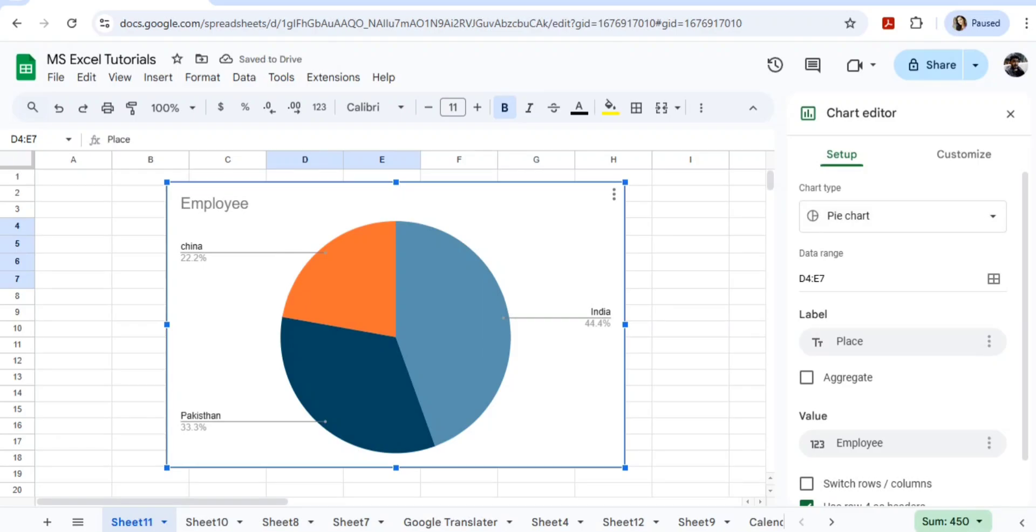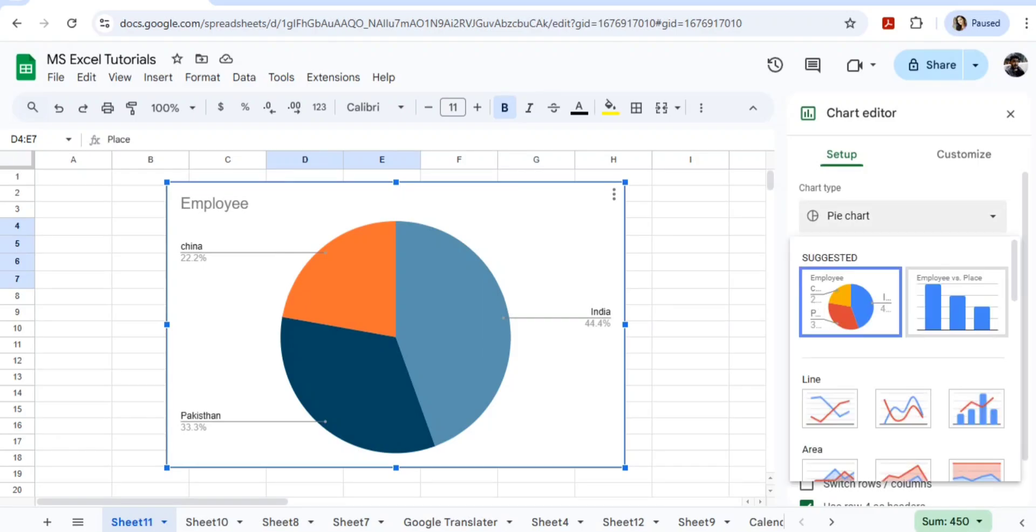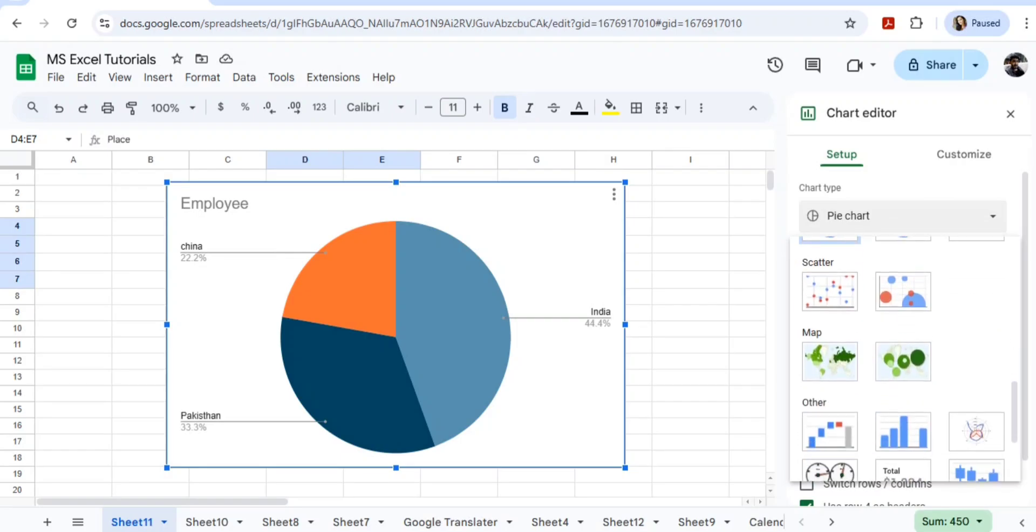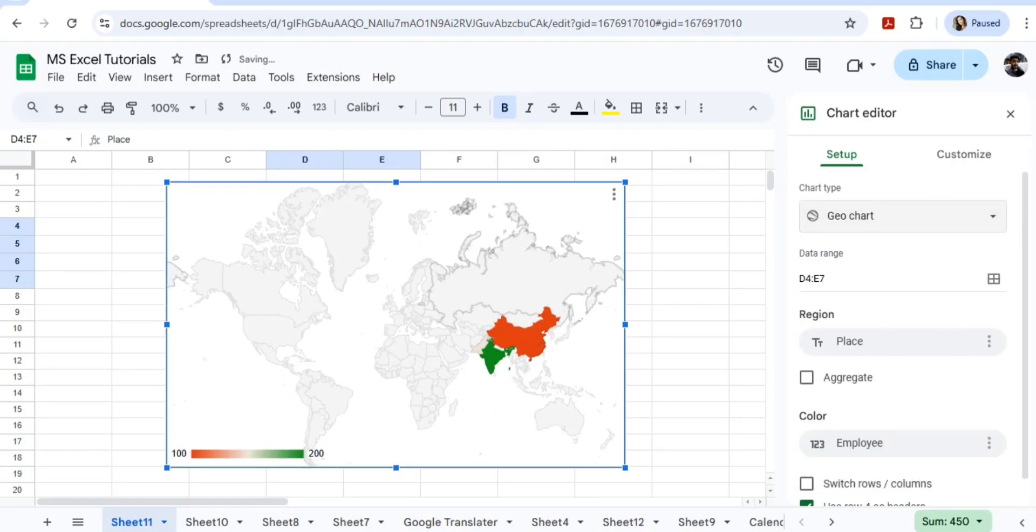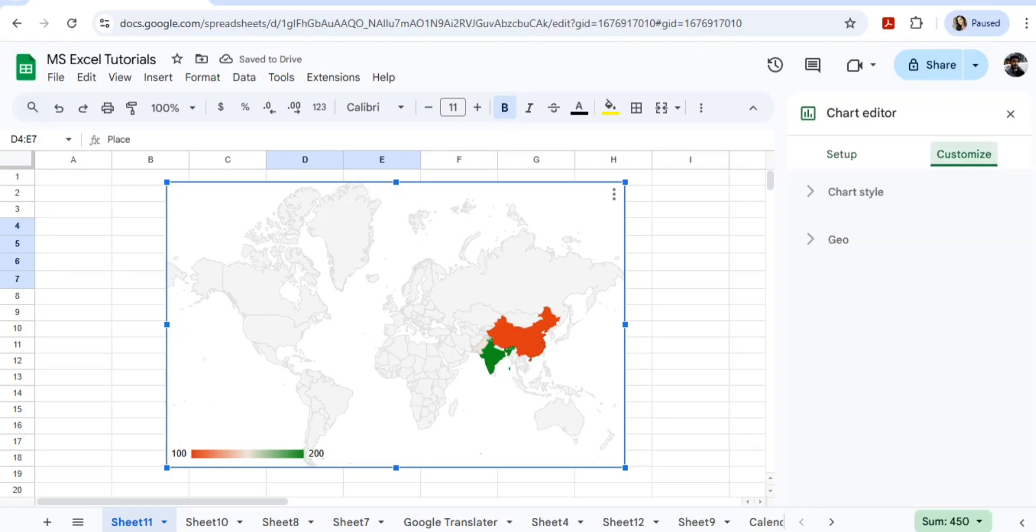In the chart, what you have to do is on the right hand side you can see it's selected as a pie chart. Just scroll it out and you have to select map. That's it, now map is done. Now we'll go to customize.